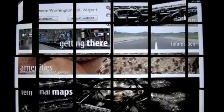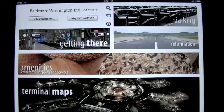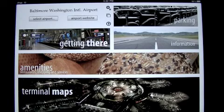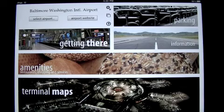Crazy Mike from CrazyMikesApps.com, checking out an iPad app called Airport Ace HD. This app is $4.99 and comes to us from Ryan Hartman, and it falls into the travel category.